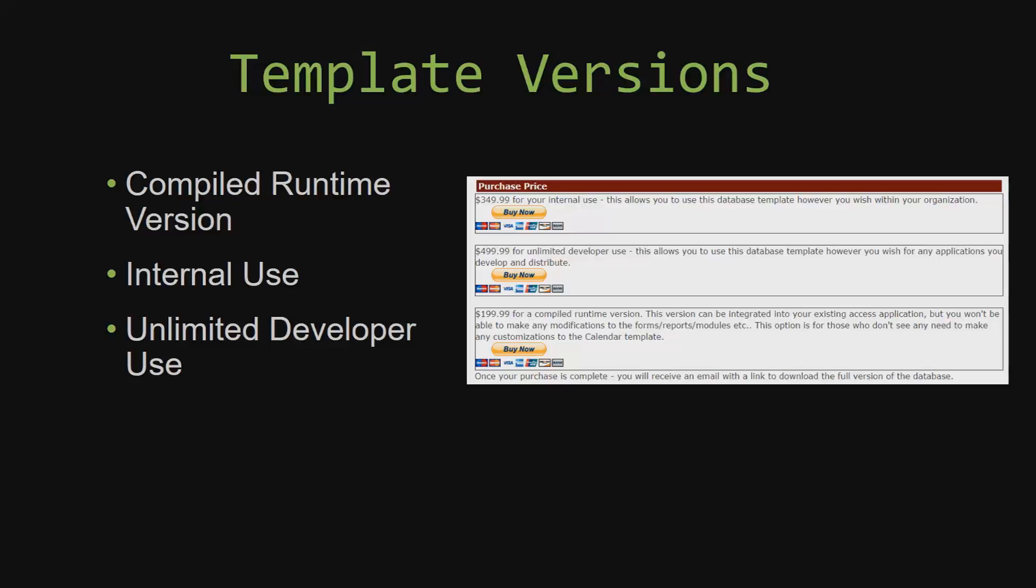Our internal use version allows you to use or modify the databases however you wish within your organization. And last but not least, our unlimited developer use version allows you to use the database template however you wish for any applications you develop and distribute the template as part of a database you create.